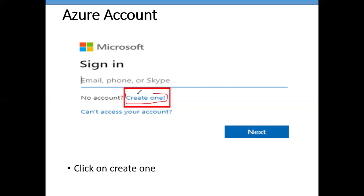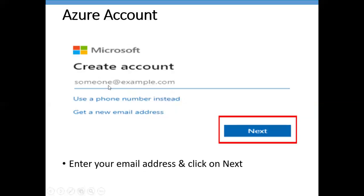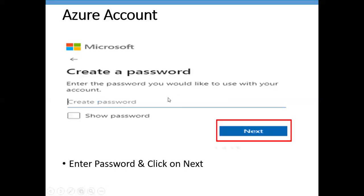Since you don't have an account yet, click on 'Create One.' Enter your email address and click Next. Then enter your password — there is no specific alphanumeric requirement, but the minimum password length is eight characters. You can use whatever you want as long as it meets the eight-character minimum.